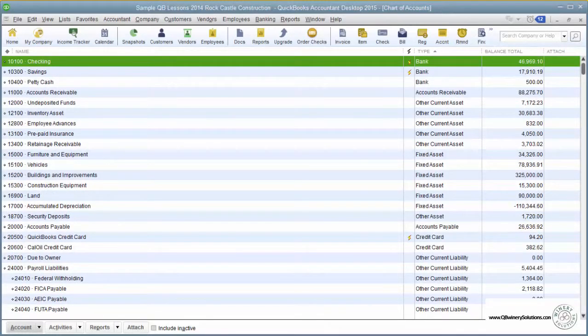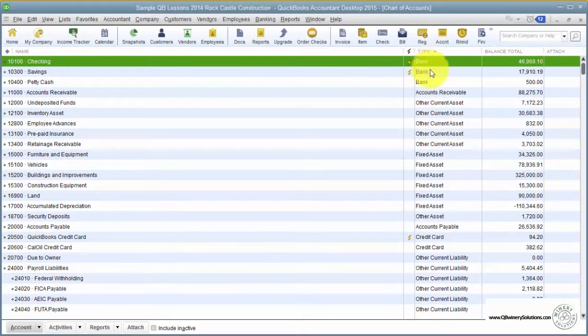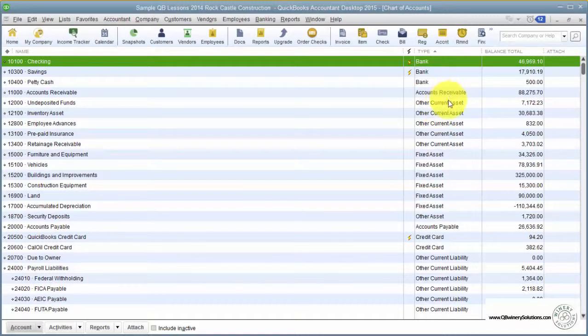Your balance sheet accounts tell you how much you have or how much you owe at any given time. At the top, we have our asset accounts: bank accounts, accounts receivable, other current assets, and fixed assets.